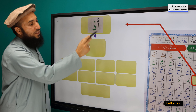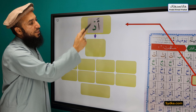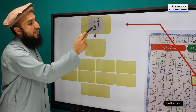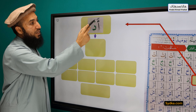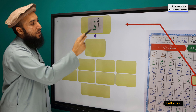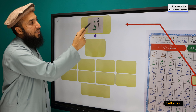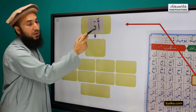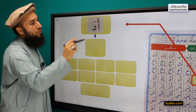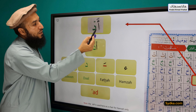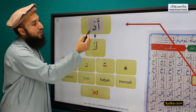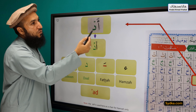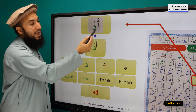The next syllable we have is Hamza, Fathah, Dhal, Sikun. Hamza is a light letter. It has Fathah on top of it. It is followed by Dhal. Dhal has a Sikun, and Dhal has the property of Qalqala. So we will have the extra movement or vibration of the Makharaj. If we pronounce this as 'Ad' — that would be wrong. The correct way of pronouncing is 'Ad'.